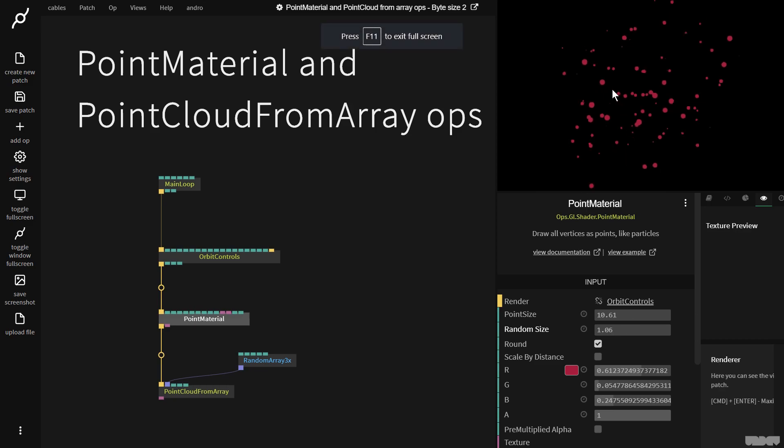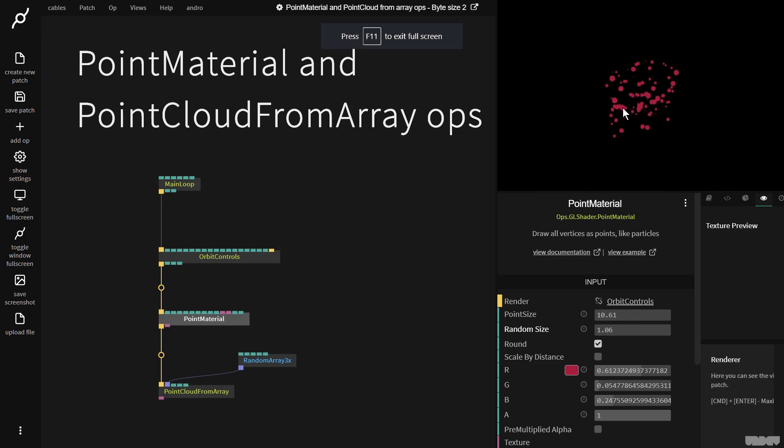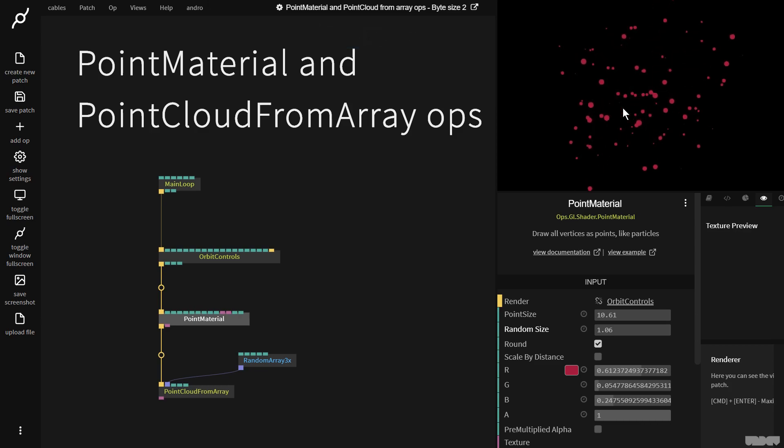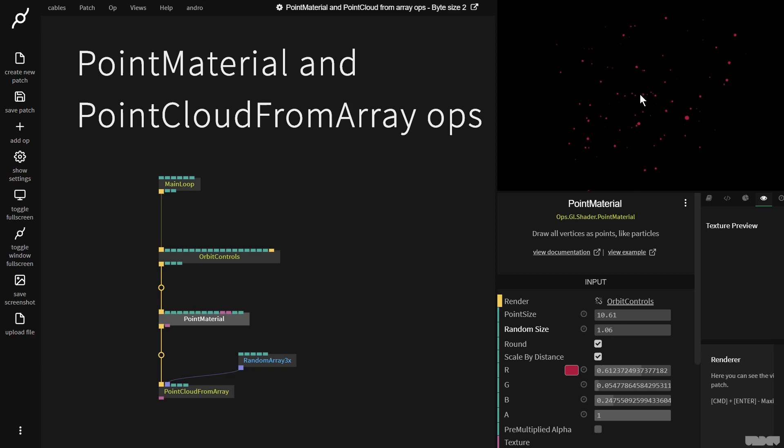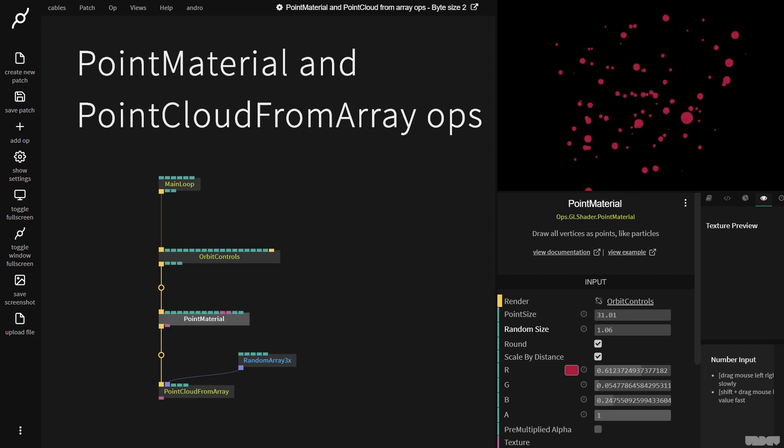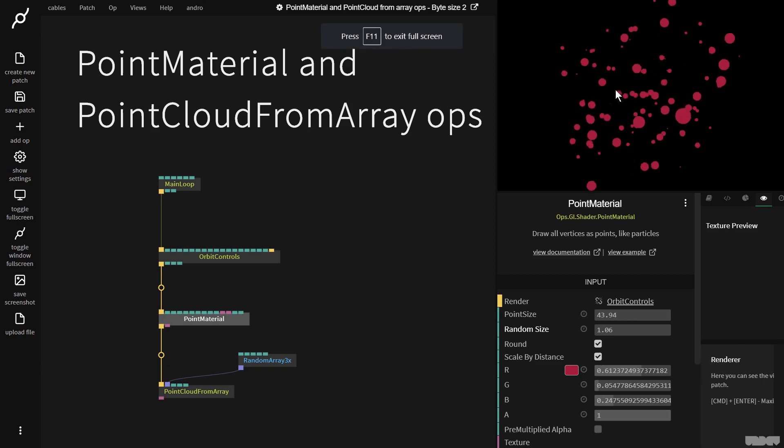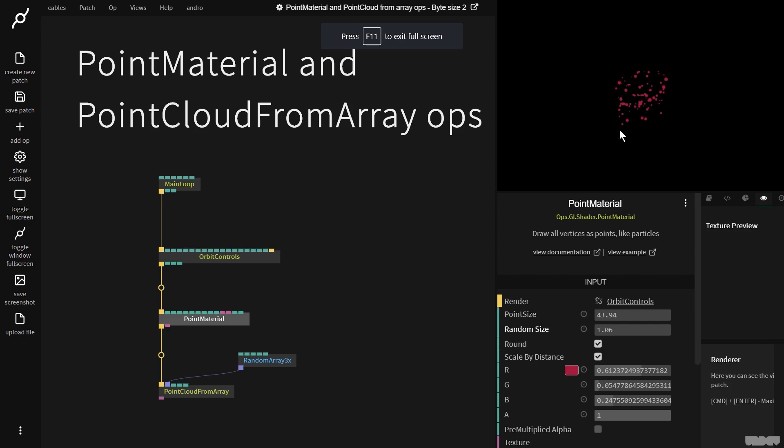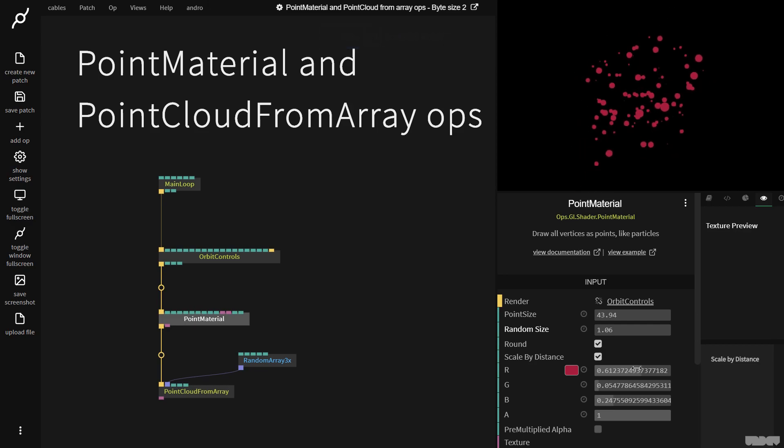So as you can see if we go further away or closer the size doesn't seem to kind of like add up. So if we now enable scale by distance, if we zoom away, let me just make it a little bit bigger. If we now zoom away it becomes smaller and if we come closer it becomes bigger. So it's kind of like a perspective thing. So that's another one.